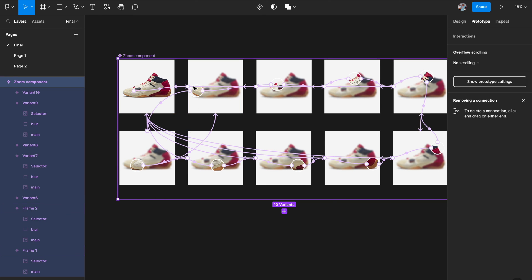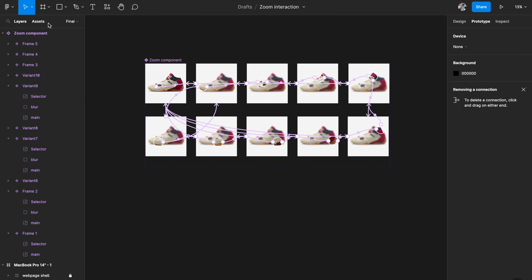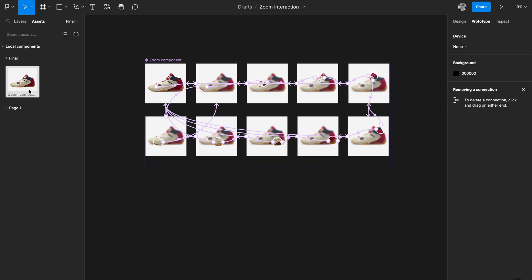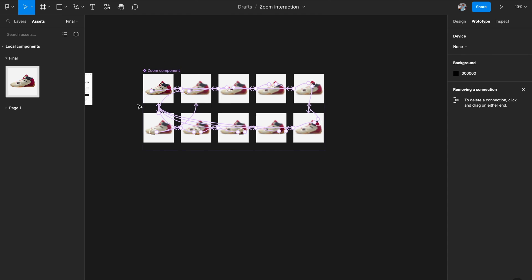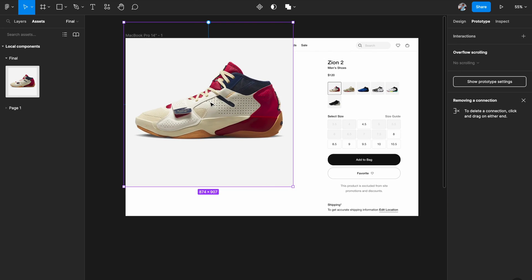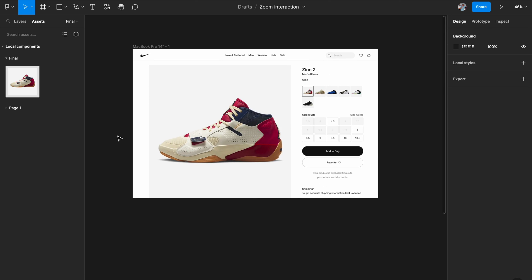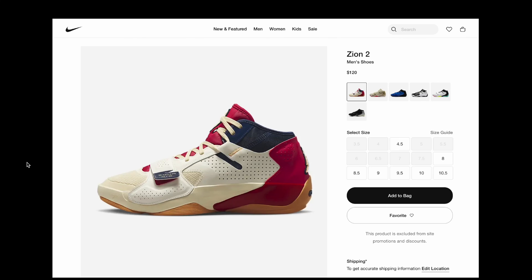So we have the forward flow, the reverse flow, and clicking on the blur returns you to the first resting image. It looks a little messy in the prototype panel, but it gives really nice results. Now go to the assets tab, find the zoom component, drag it into your original artboard, and place it in the left space. Then hit the prototype play button.